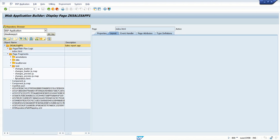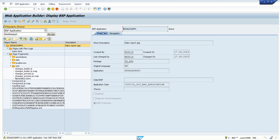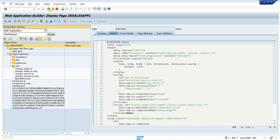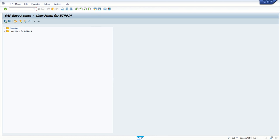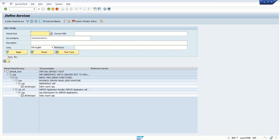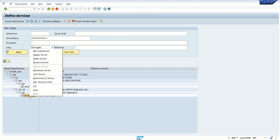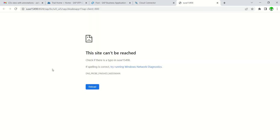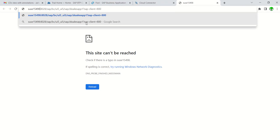Now to test the application, go to transaction SICF. In the service path, enter the application name and execute. You can see one BSP node, and under the UEF file your application is listed. Right-click and select 'Test Service'. If it doesn't work by default, replace the domain with the IP address of your application server.